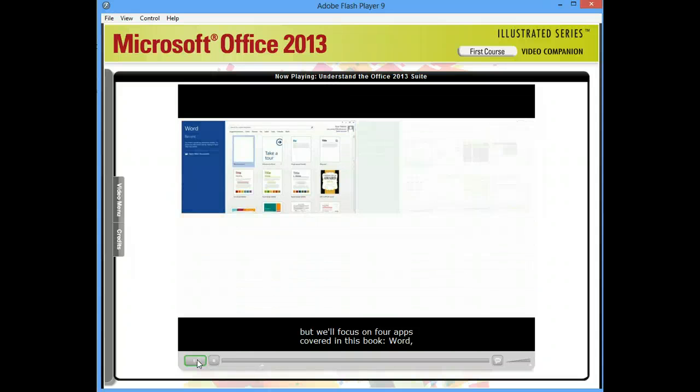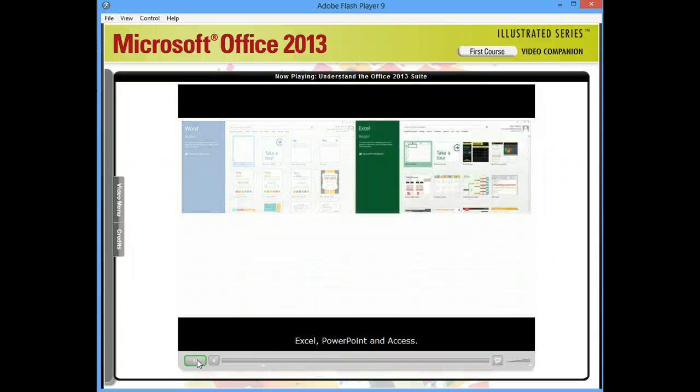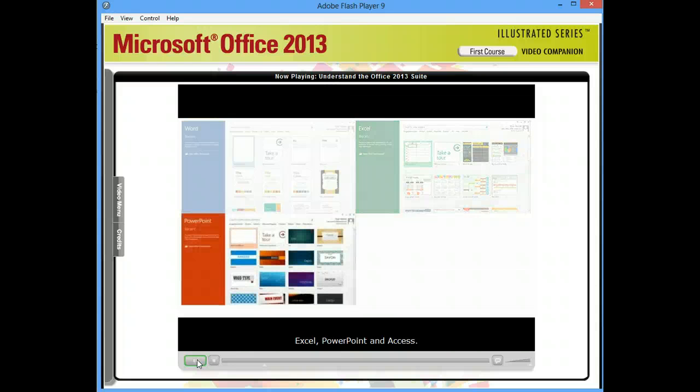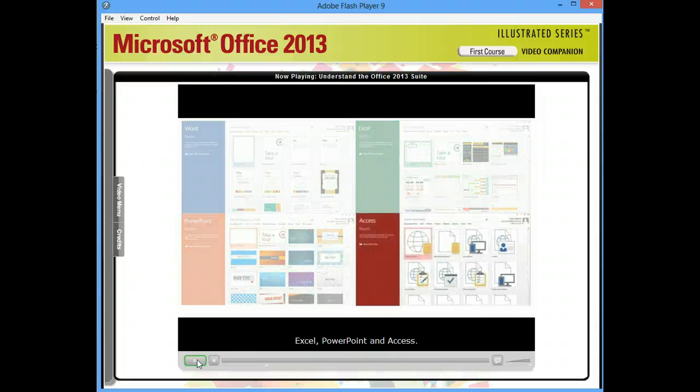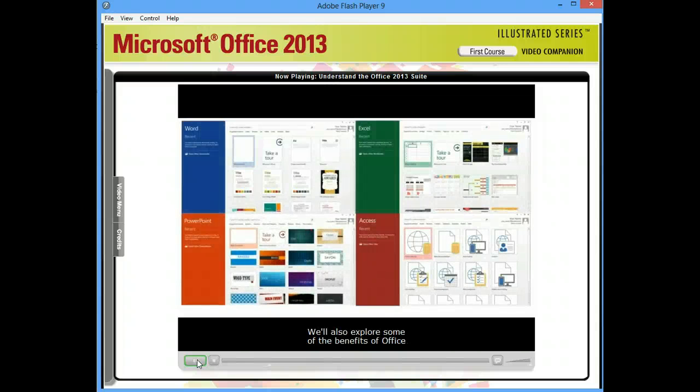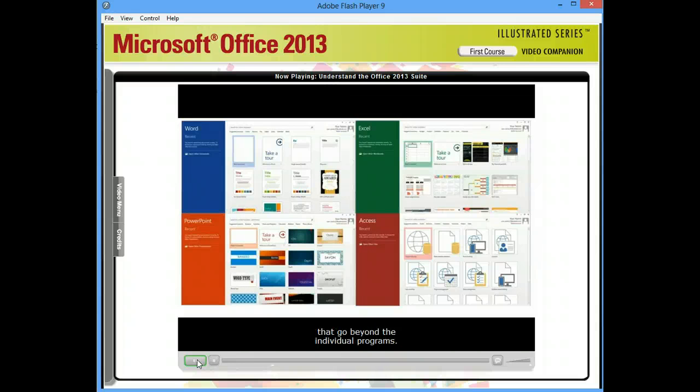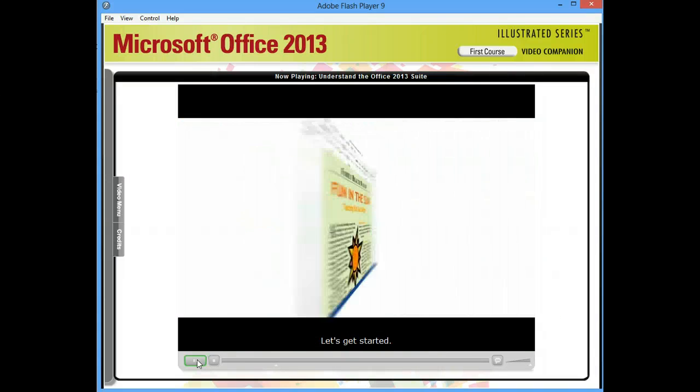Word, Excel, PowerPoint, and Access. We'll also explore some of the benefits of Office that go beyond the individual programs. Let's get started.